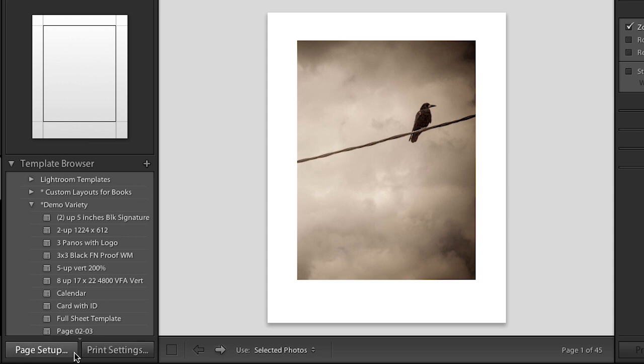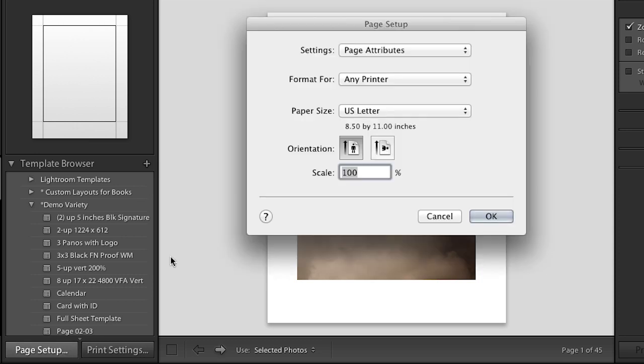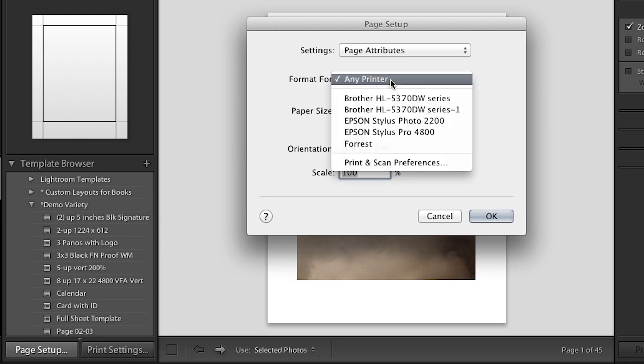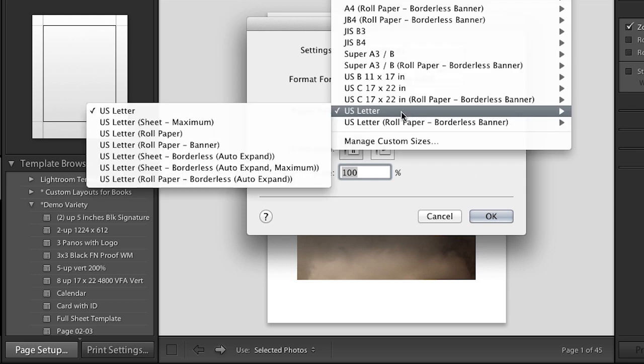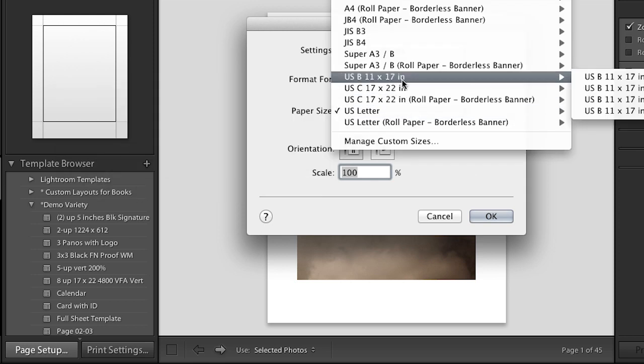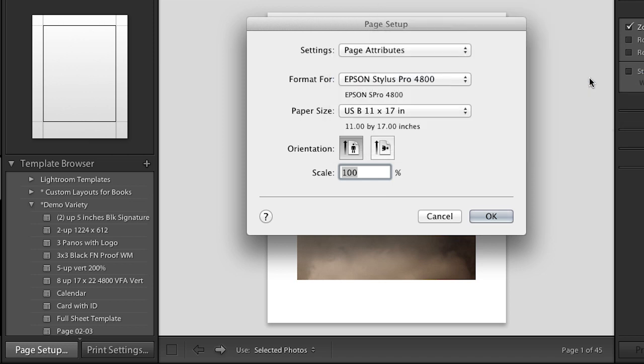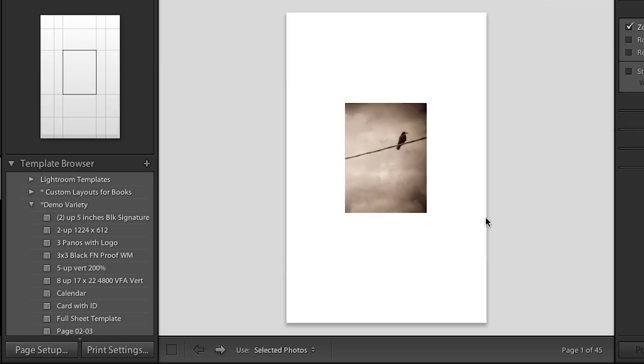Now on the Mac there's two buttons, on Windows there's only one button, but you have access to all of the same settings. So we'll begin with page setup because I need to tell Lightroom what printer I'm using and how to format it. So let's go ahead and select our printer here and choose our paper size. I'm going to go ahead and move up to maybe the 11 by 17 inch paper. I'll keep the orientation the same and then click OK.